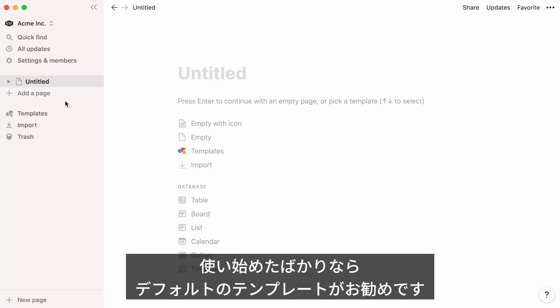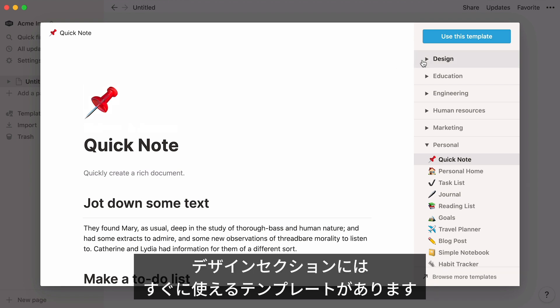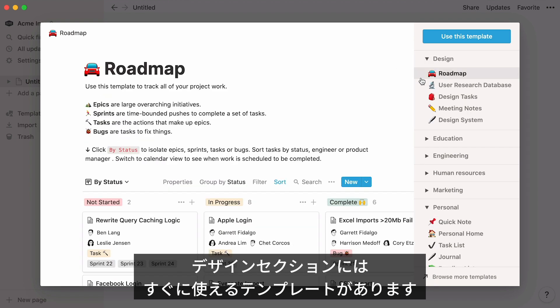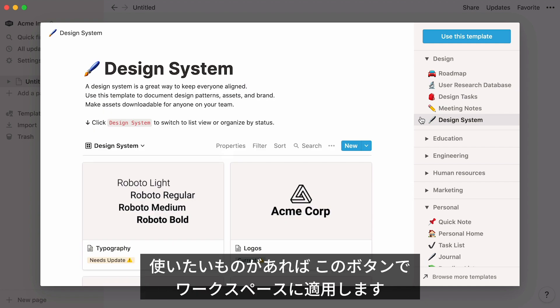If all you have is a blank workspace, head to the template picker for inspiration. In the design section, you'll find ready-to-use templates that you can modify as much as you want. If you find one you like, add it to your workspace by clicking this button.